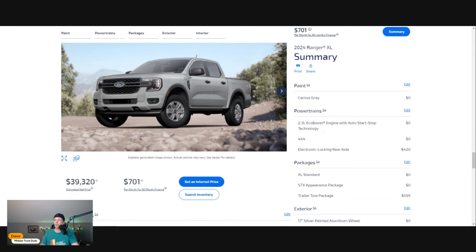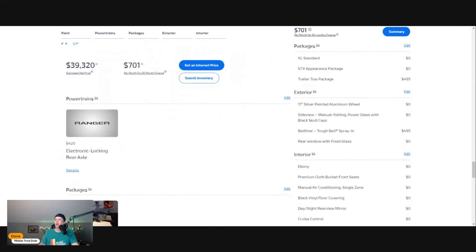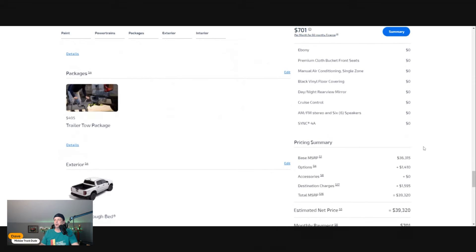Our big things: we started out with Cactus Gray—no upcharge for that. The electronic rear diff—I guarantee you will not notice it in your car payment. It makes 100% sense.